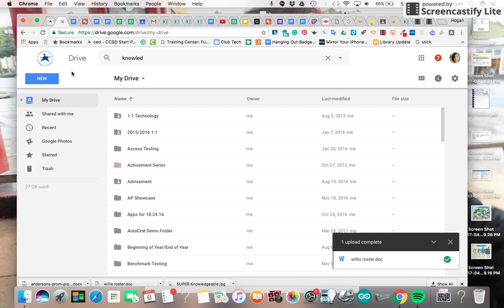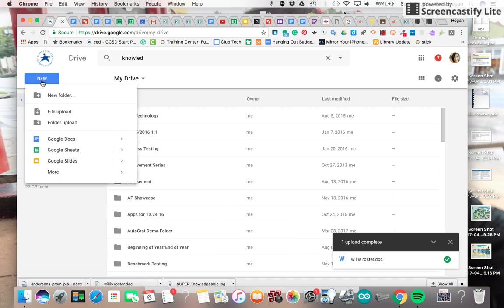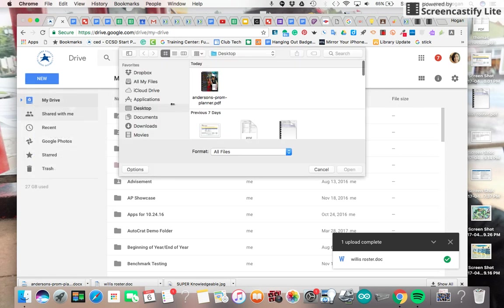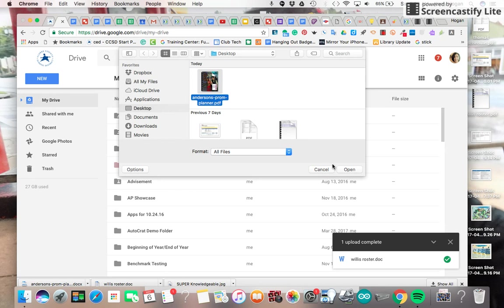To get into your drive, you have to go New, File Upload, grab your converted doc, and open.